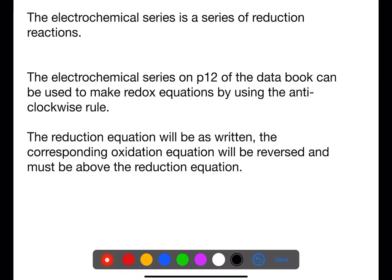The electrochemical series on page 12 of the data book is a series of reduction equations. They can be used to write redox reactions: the reduction equation is left as written, and the corresponding oxidation is reversed. The oxidation equation must lie above the reduction equation for the reaction to be feasible. This is known as the anti-clockwise rule.